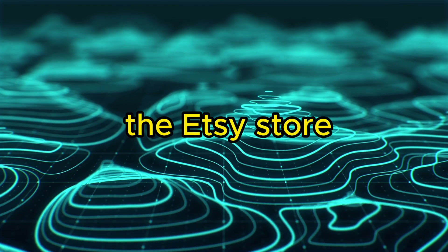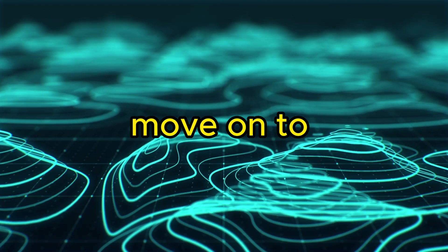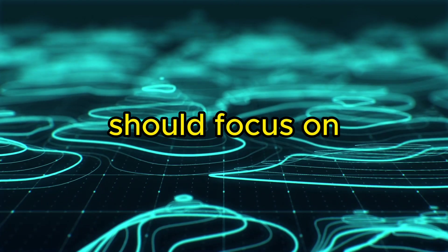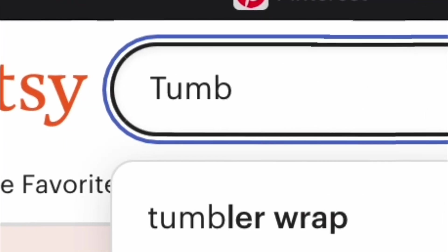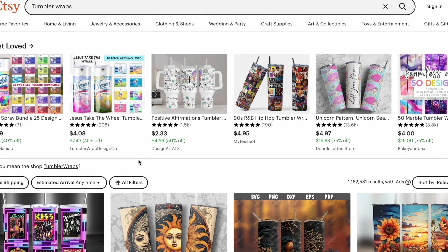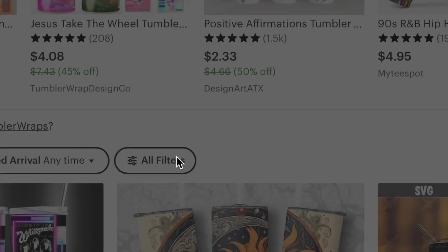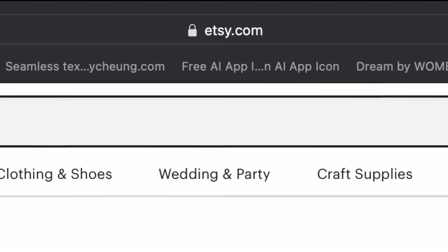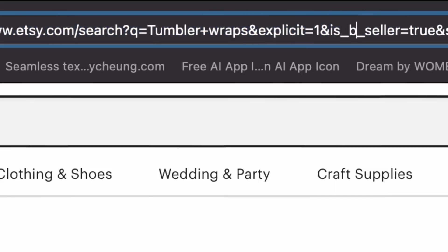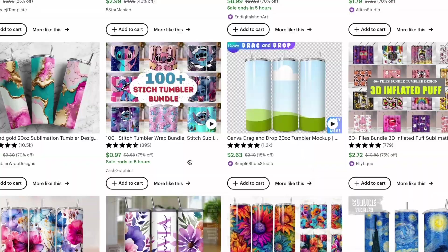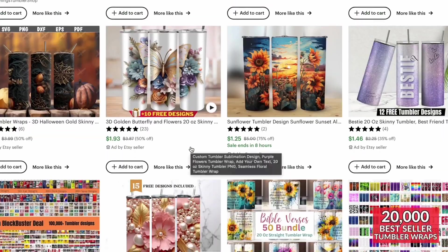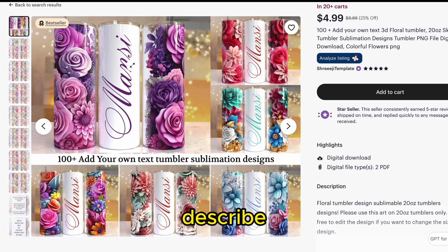Once the Etsy store is created, we can move on to researching which designs we should focus on. Go to Etsy and search for Tumbler wraps. Next, we will navigate to the All Filters section and select the Star Seller option. Now head up to the search bar and replace Star with Best, and this will show all the best sellers for this search. Take notes of the best-selling tumblers and try to describe them in good detail.